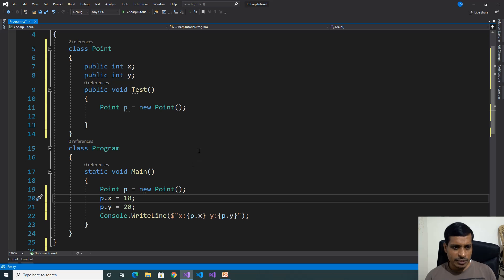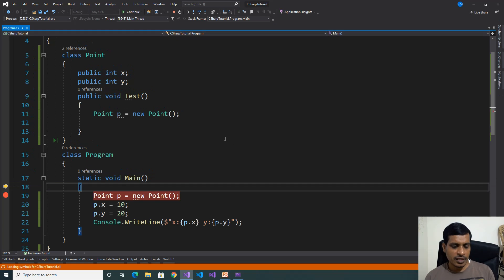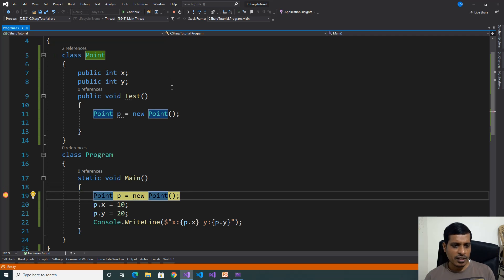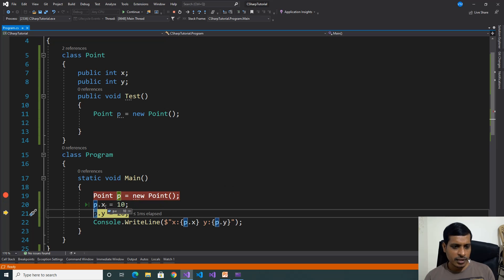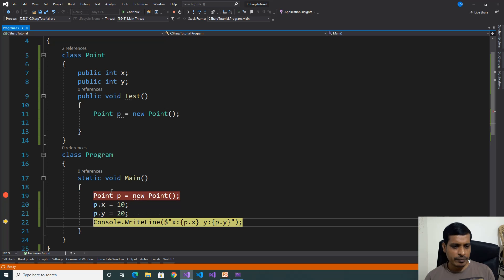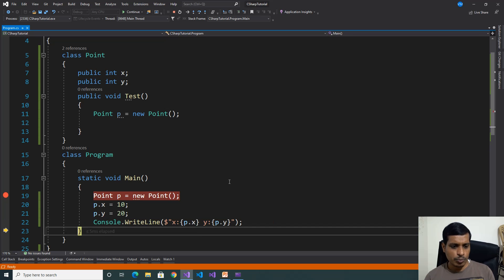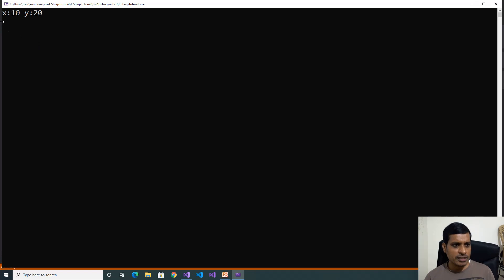We'll debug this program — put a breakpoint here and press F11. Here we create an object for the Point class and assign values. p dot x has a default value of 0, and we're assigning 10. Here, p dot x is equal to 10, p dot y is equal to 20. The output is x equals 10, y equals 20.